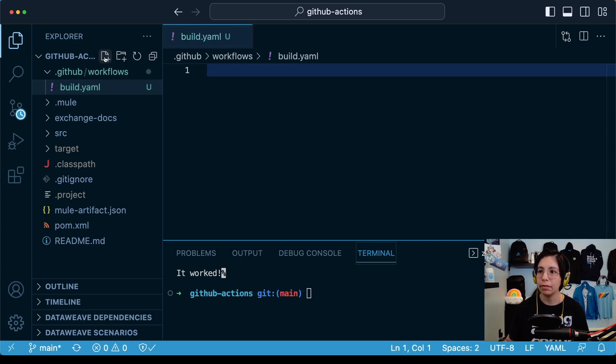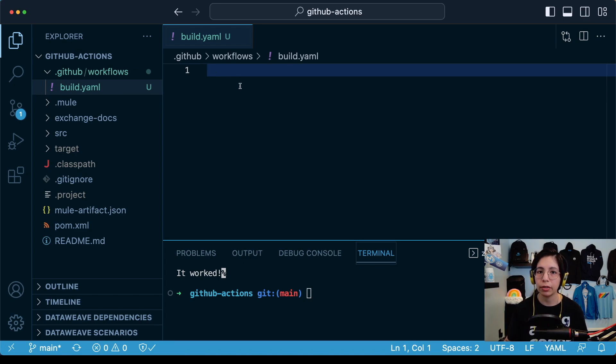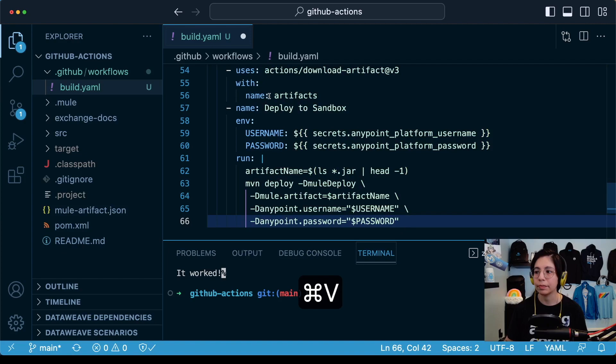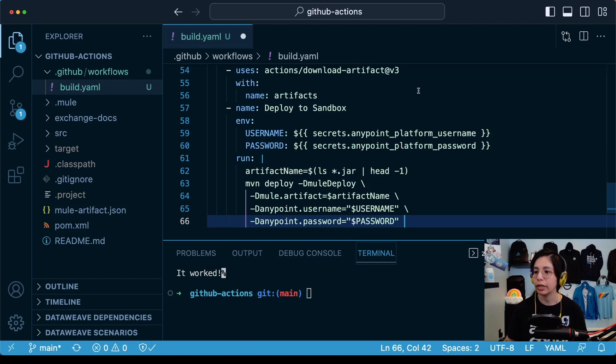Once you have that file, you will have to go into the article from the link in the description, copy the script that I put there in the article and paste it right here. Let's take a look at this file to see what this is doing.